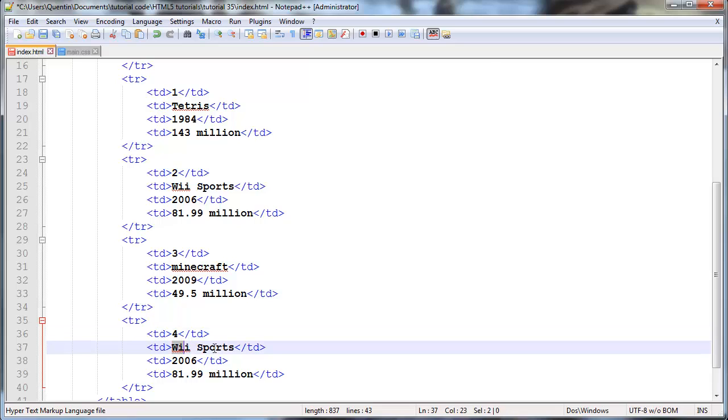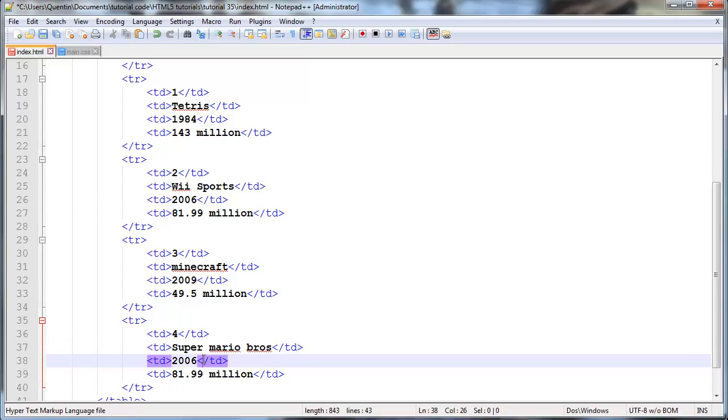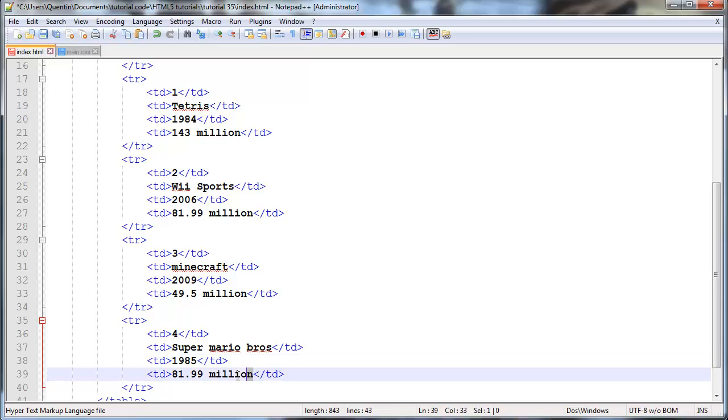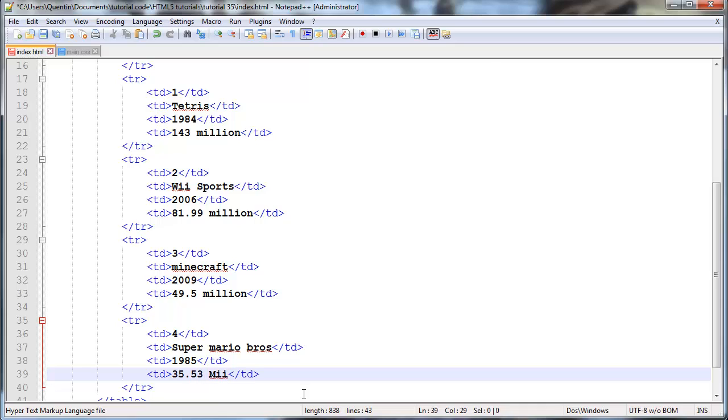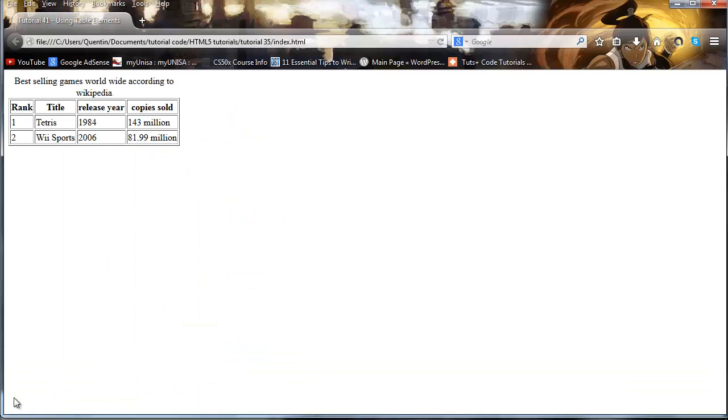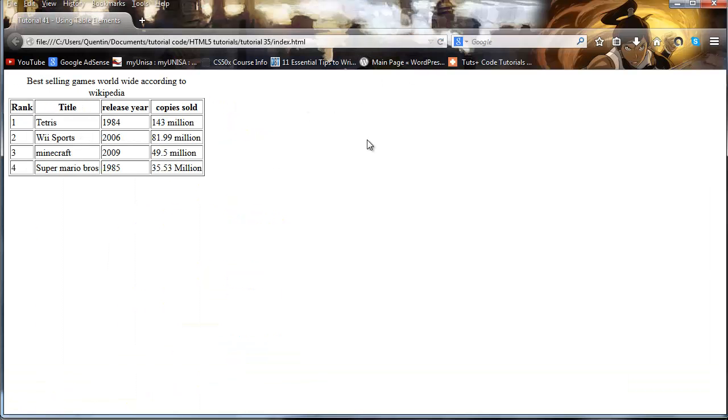Let's go ahead and add the fourth most game, fourth most sold game in the world and that happens to be Super Mario Brothers and that I can believe because Super Mario Brothers was really popular. That was released in 1985 and that has sold 35.53, 35.3 million copies which is crazy.